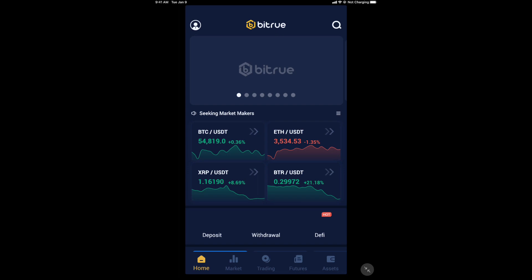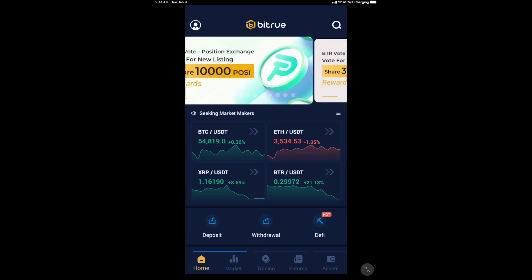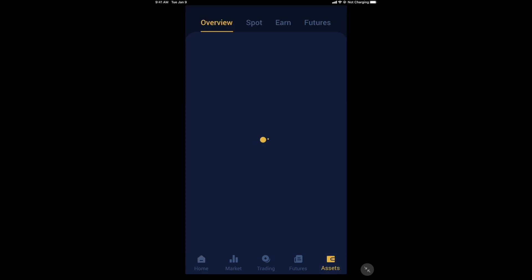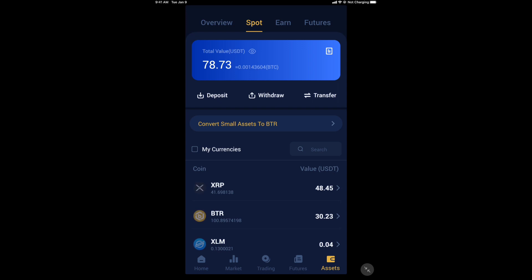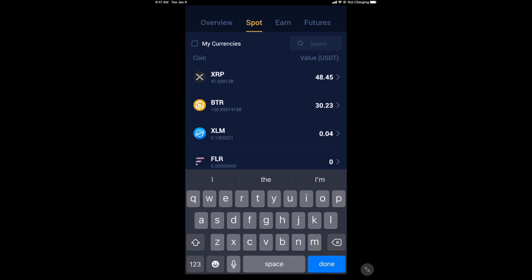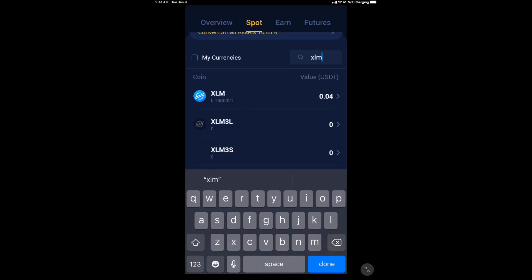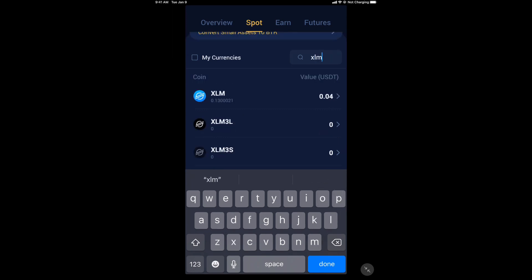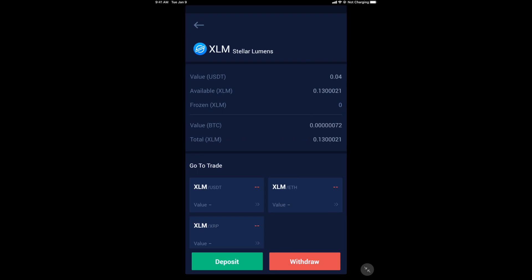When you open Bitrue, this is your screen. At the bottom, you see those tabs? Click assets. Under assets, this is like a general overview of your account. Click spot. Oh yeah, you see that XRP? That XRP was from a previous take that I did, and I still have a little four cents worth of XLM. So if you have all zeros there, you see that little search box on the right? You can search XLM and then select it.